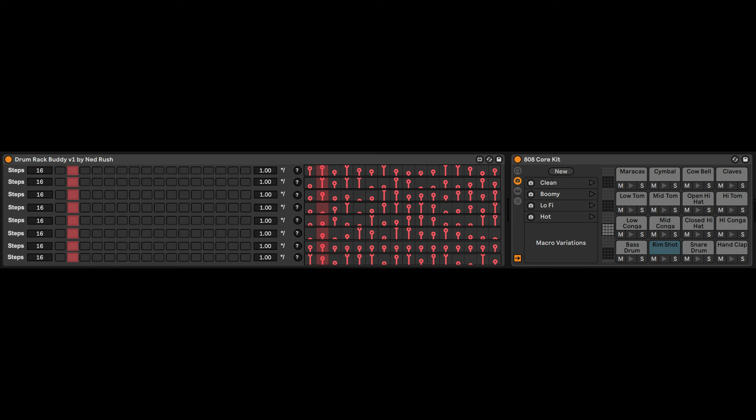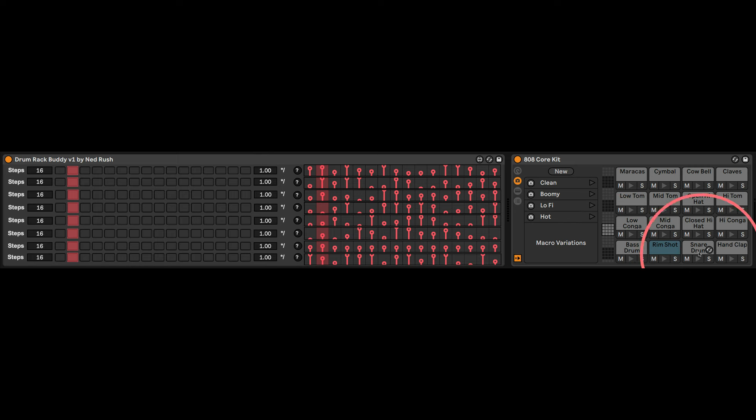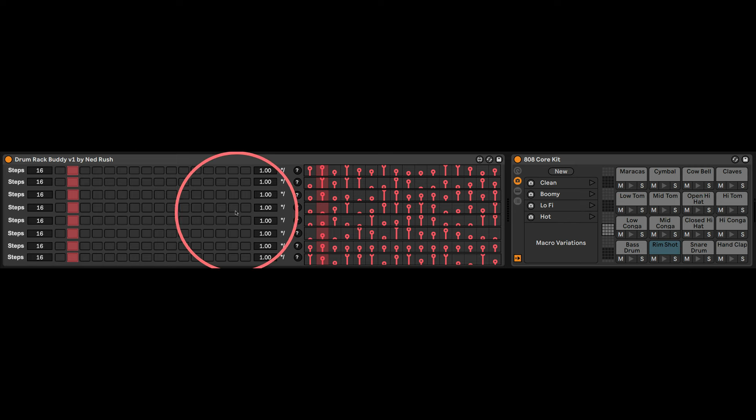And it starts now with this, the Drum Rack Buddy. This is a very basic but also quite interesting experimental flexible drum sequencer for your drum rack. Only the first eight cells because to try and do all 16 would have made the UI really cluttered.